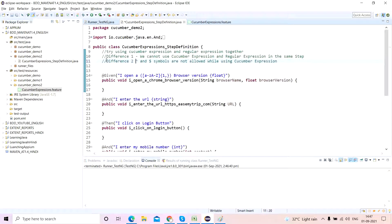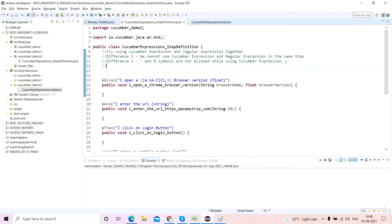So these are the two major differences: first, you cannot mix cucumber expressions and regular expressions in the same step. Second, the ^ (beginning) and $ (end) symbols are not allowed when using cucumber expressions — but they are mandatory when using regular expressions. The third difference I will now tell you: if we use the 'string' cucumber expression, then in the feature file we have to pass the parameter in either single quotes or double quotes.